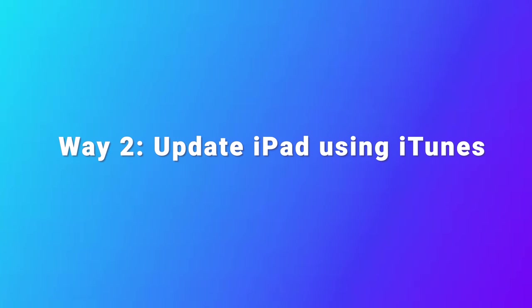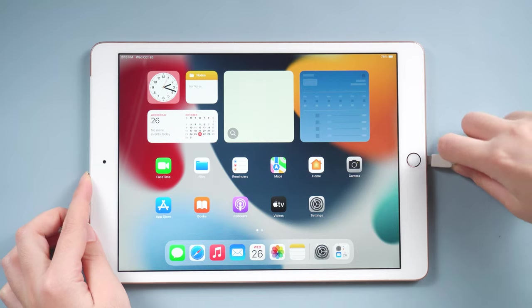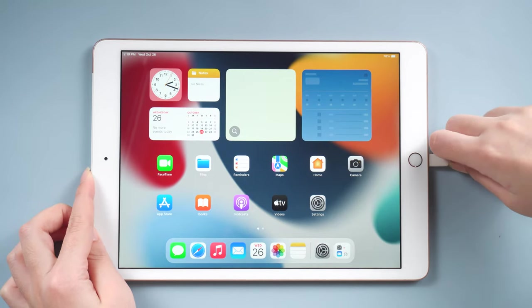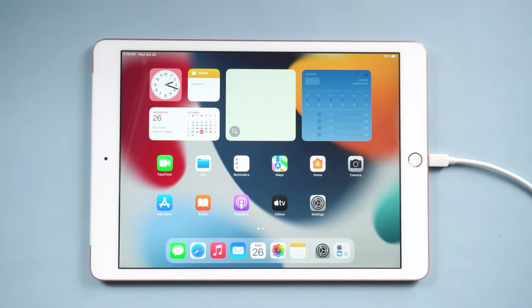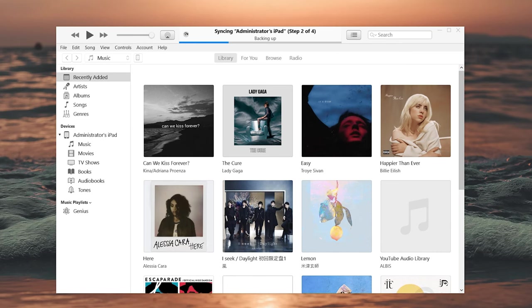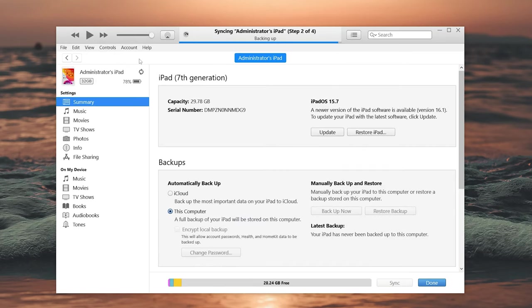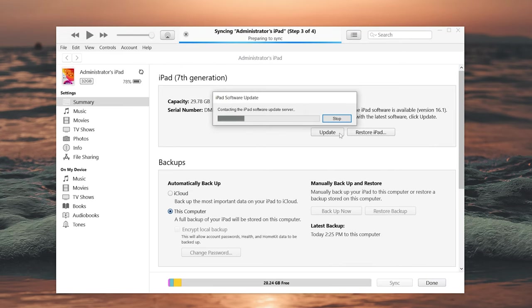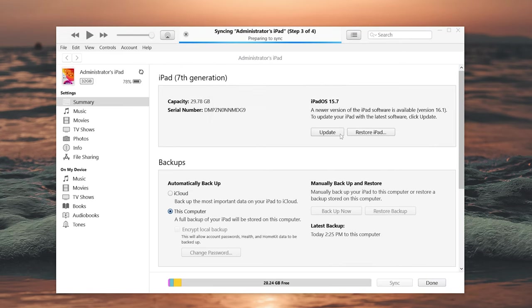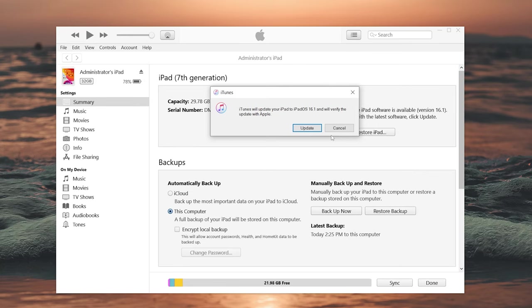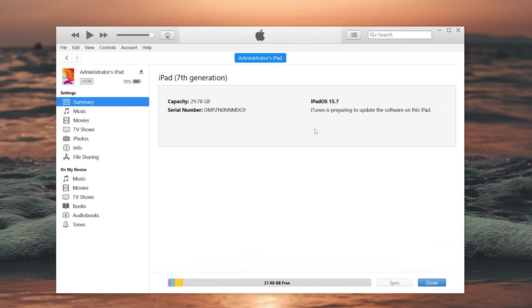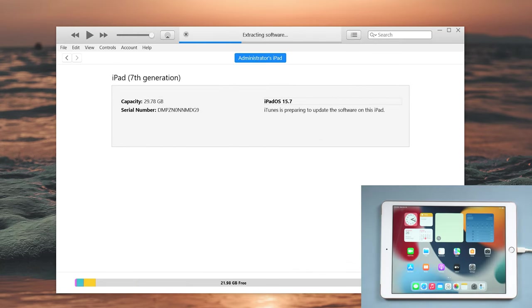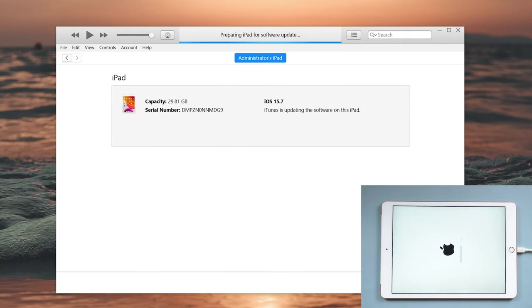Way 2: Update iPad using iTunes. You need to connect your iPad to your computer with the cable, then open iTunes. Click the iPad icon. Here you can see the update button. Check it. Confirm your choice in the next steps and agree to the terms and agreement. Then just wait a few minutes.